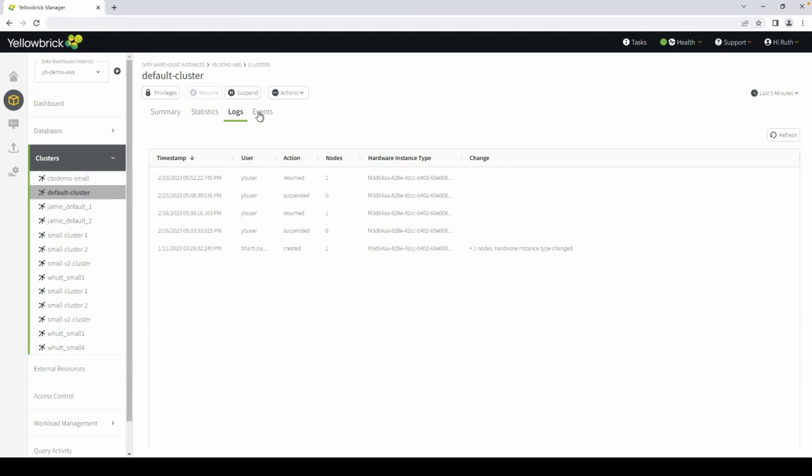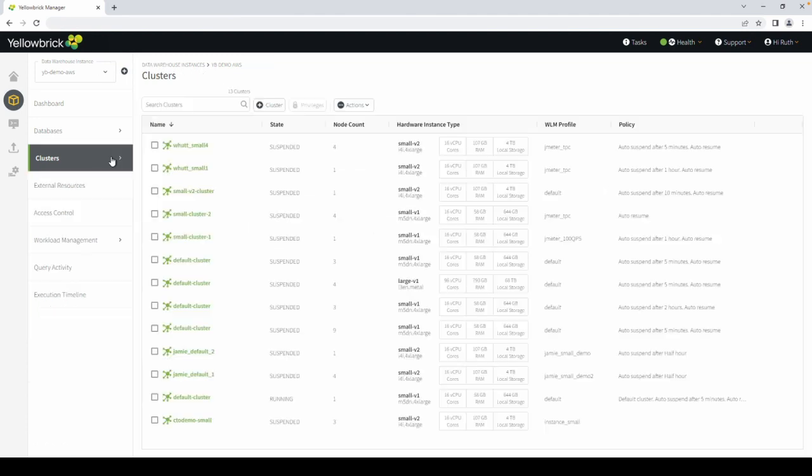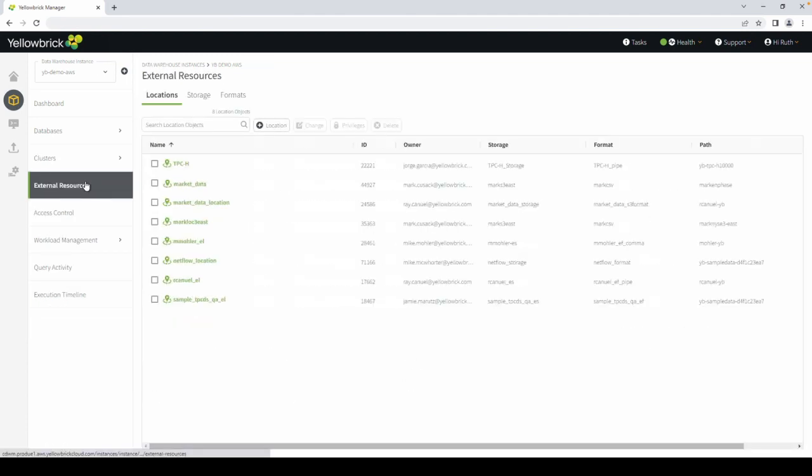Navigate to external resources to view items you pulled in from S3 buckets, Azure Data Lake, or other locations.